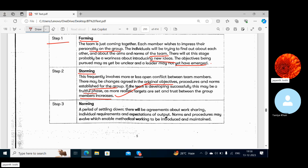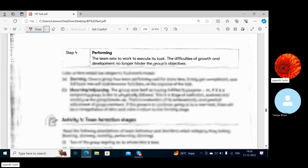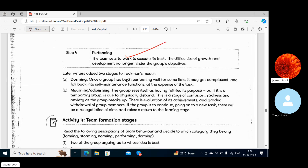If the team is developing successfully this may be a fruitful phase, though there are chances of not agreeing with the norms. Then comes Norming — everything becomes somewhat normal and things settle down. After that comes Performing — the team performs by collaborating with each other without any hindrances.